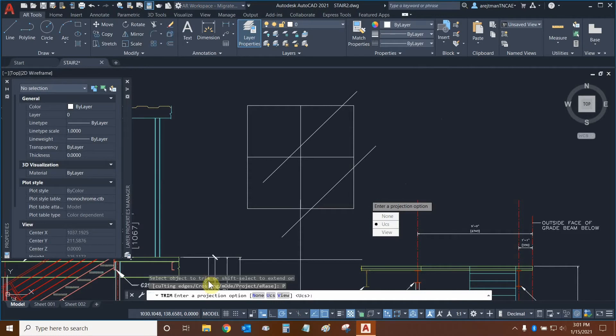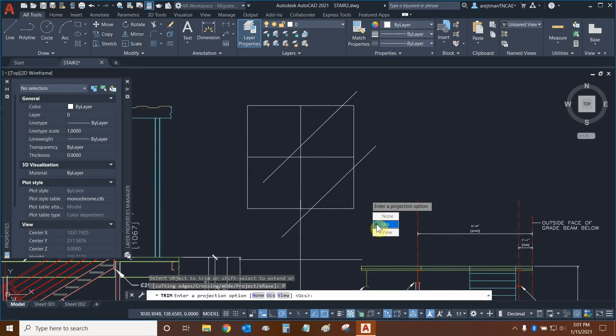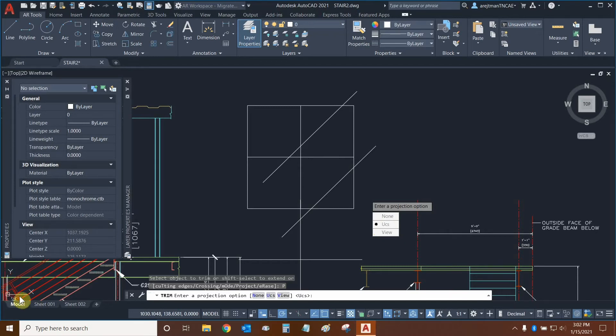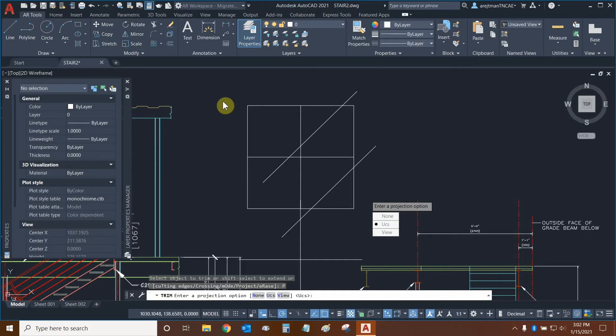We can trim based on a projection or we can choose not to. And so by default we're trimming based on our UCS, which is using our X and Y coordinate system. We can see on the left side we have a little X and Y system here. And so basically our trim is going to be in 2D and if there are 3D objects, we're not going to be trimming them.